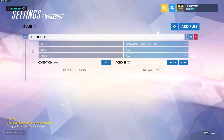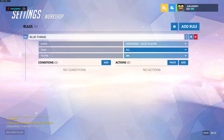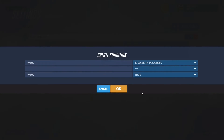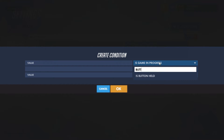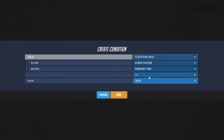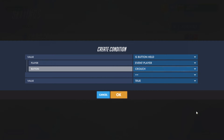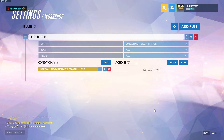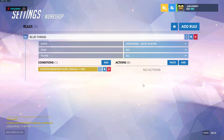We only need one script for this, and it's going to trigger when we hit a button. So let's set 'Is Button Held' to crouch. Once we have our button set up, now we need to start adding effects to the array.